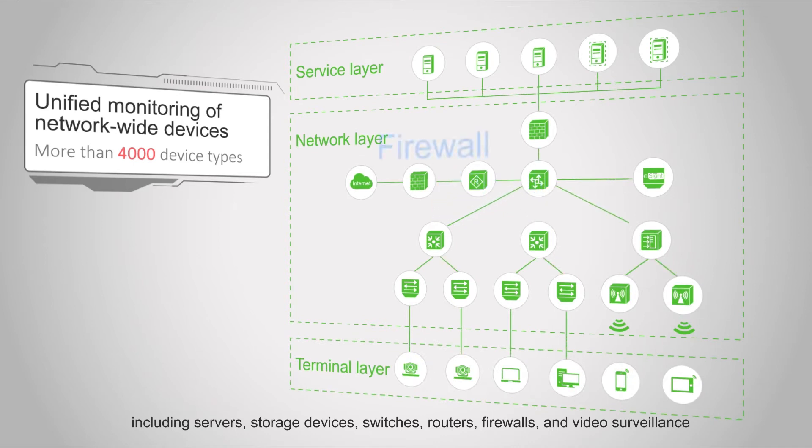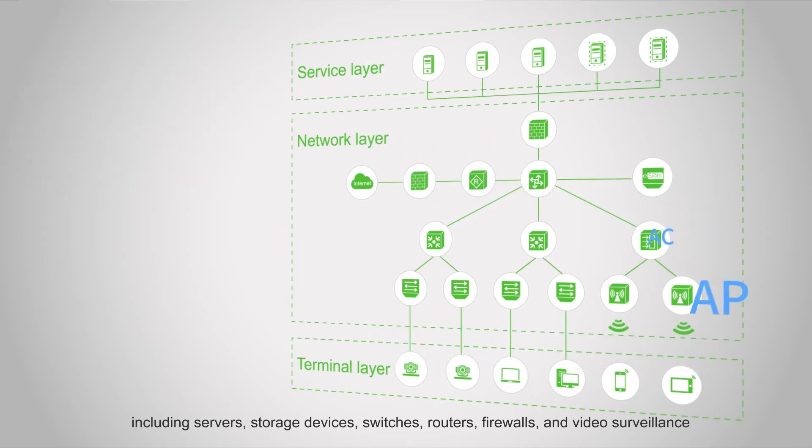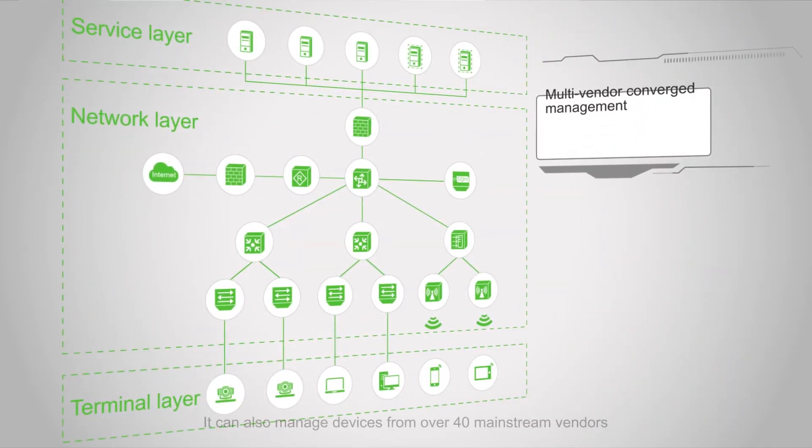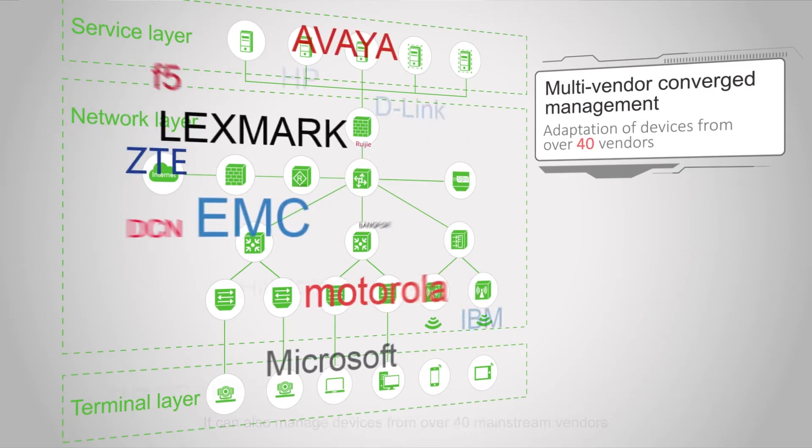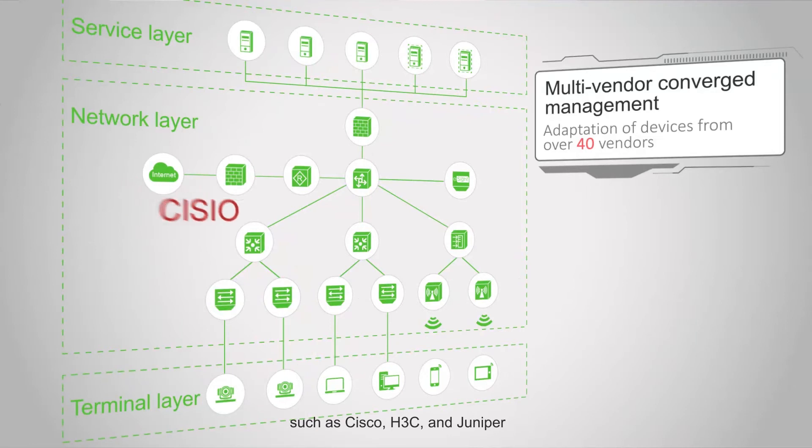Switches, routers, firewalls, and video surveillance. It can also manage devices from over 40 mainstream vendors such as Cisco, H3C, and Juniper.